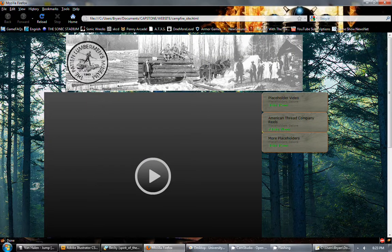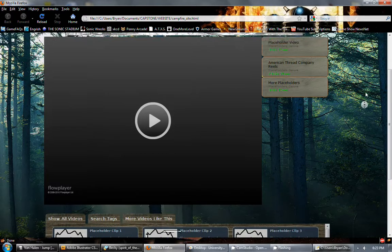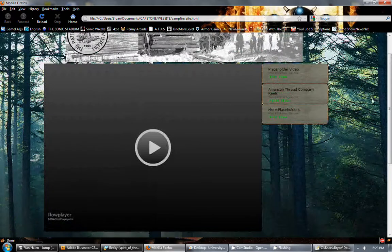Welcome to the screencast for the Lumberman's Museum Media Room. This is my website that I created for them.